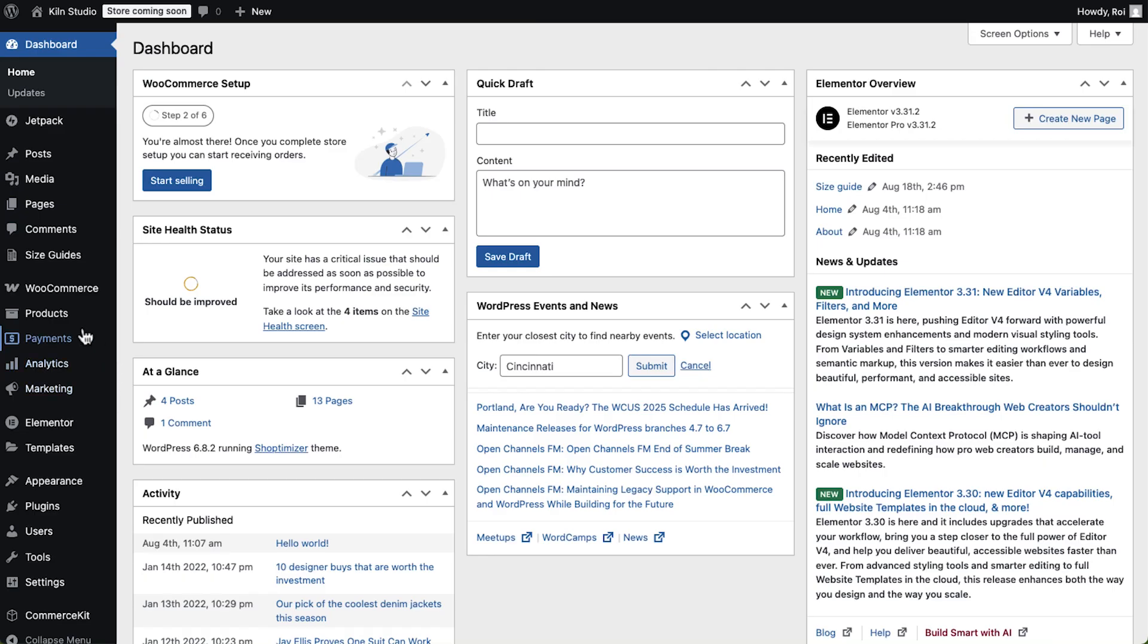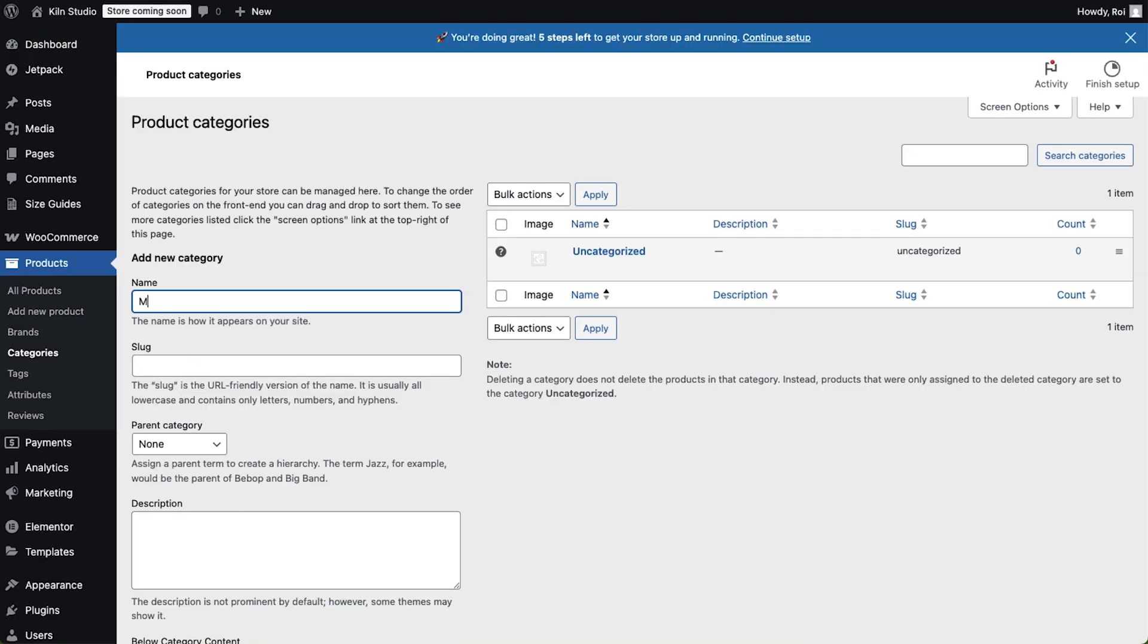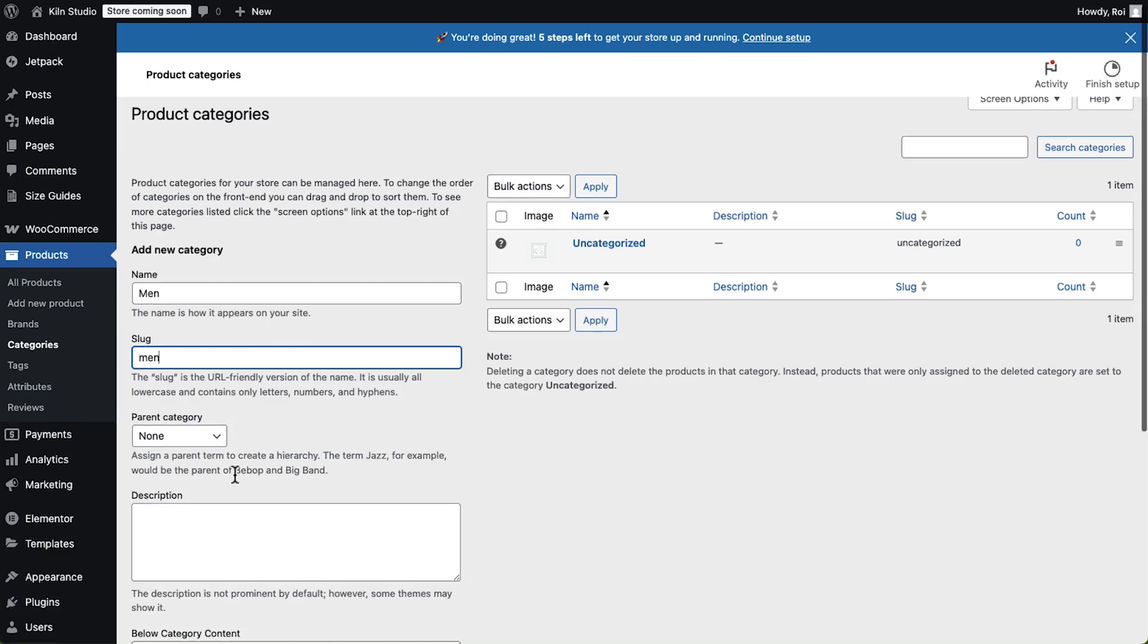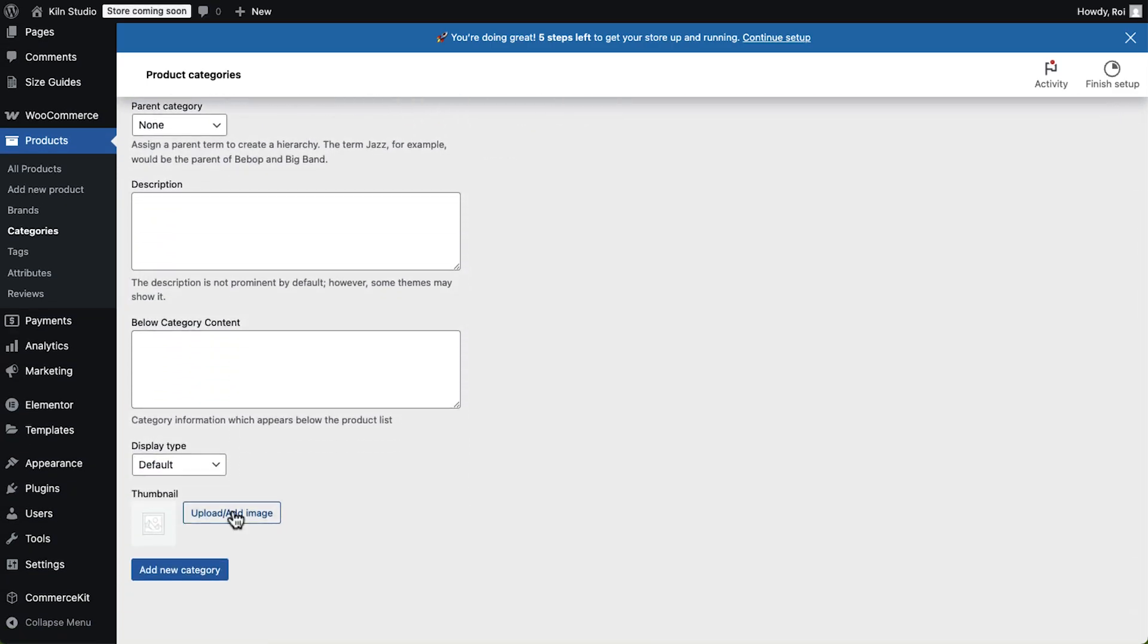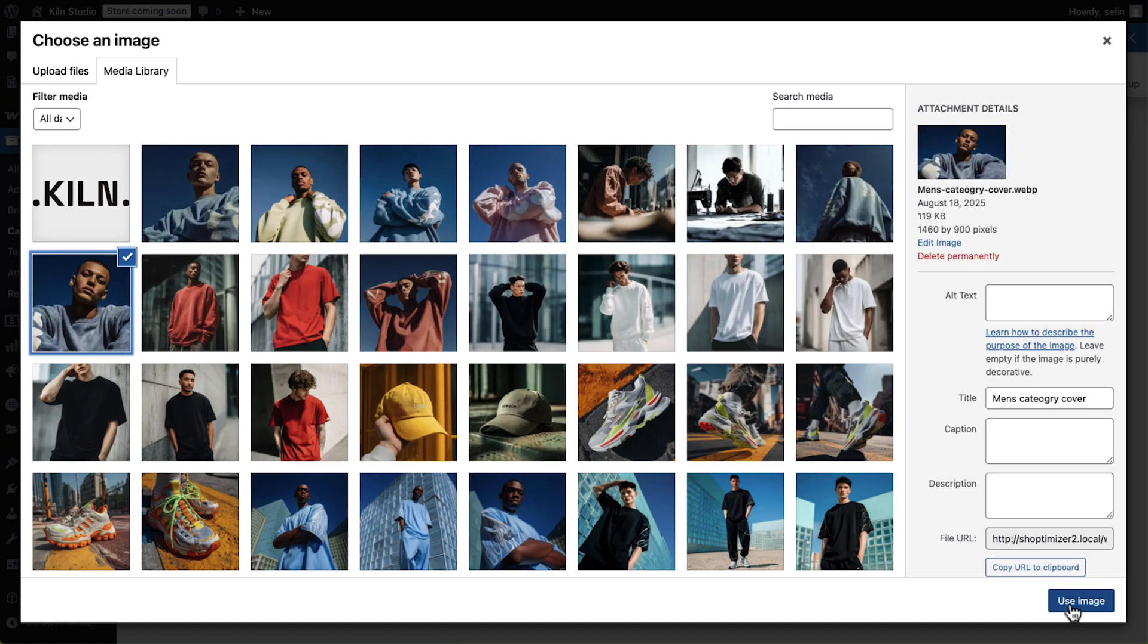Now let's add a product together. First, I'll create a main product category, and then a subcategory so everything is nicely organized.